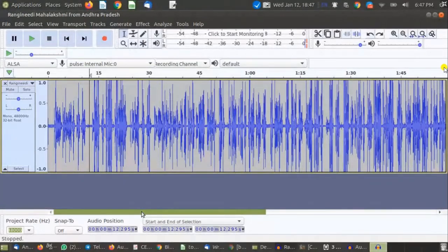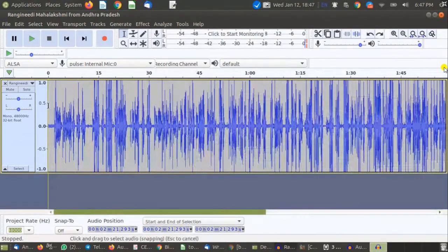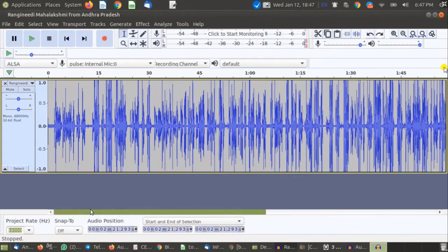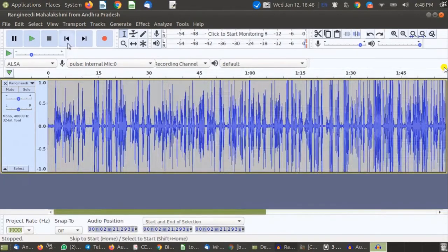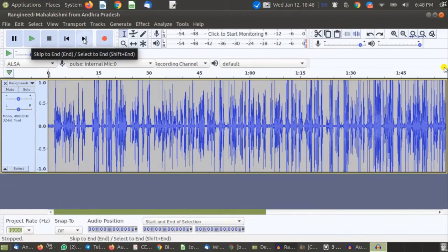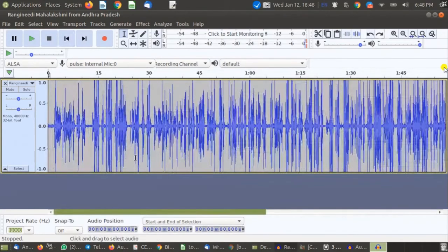Sometimes your cursor is somewhere at the end or in the middle of the track. If you want to bring the cursor back to the starting point, simply click the Skip to Start button and the cursor will automatically go to the zero position. Similarly, Skip to End moves the cursor to the end of the track. This is very useful especially when working with very long audio files.